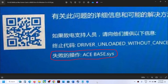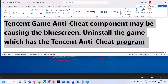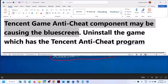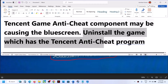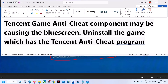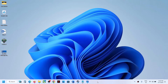Hello guys, welcome to my channel. Today in this video I'm going to show you how to fix the blue screen error that is acs_base.sys. If you're receiving this blue screen error, please follow the steps shown in this video. First of all, if you have any Tencent game which has an anti-cheat program, that may be the reason you are facing this blue screen. You can uninstall that game, restart your computer, and check.